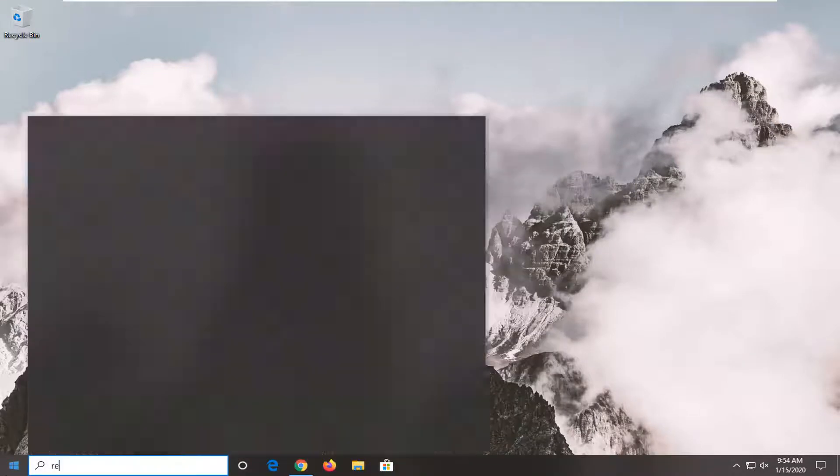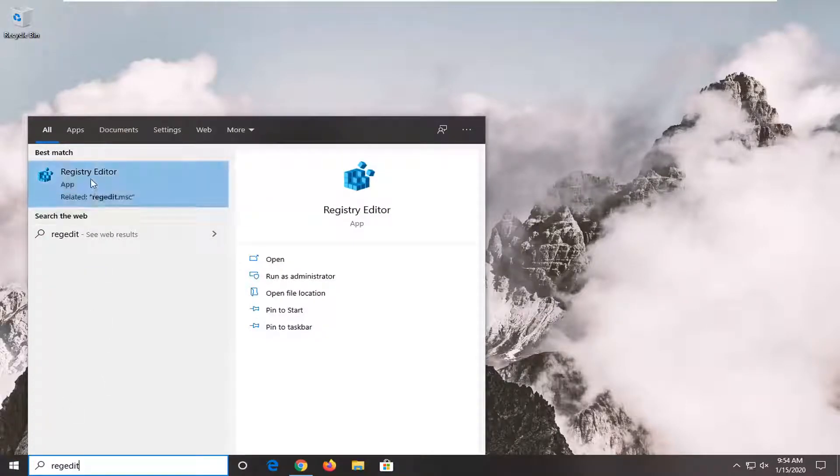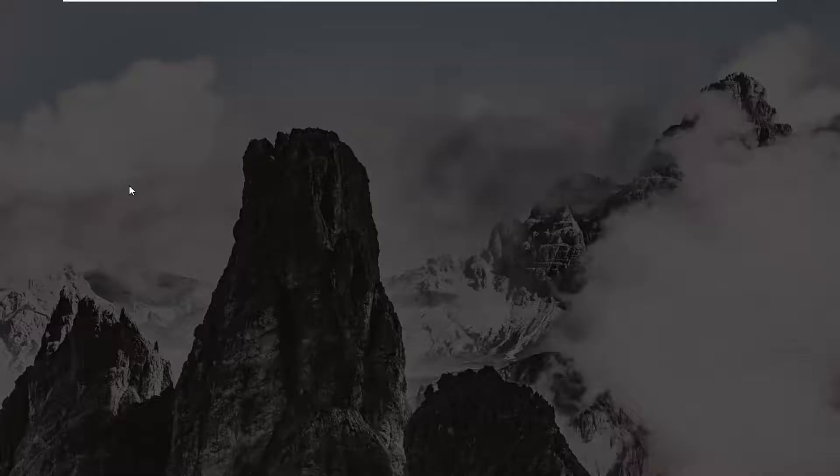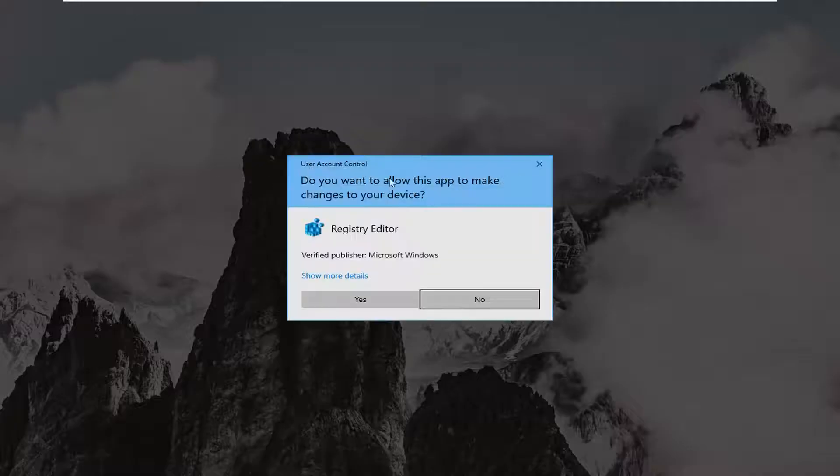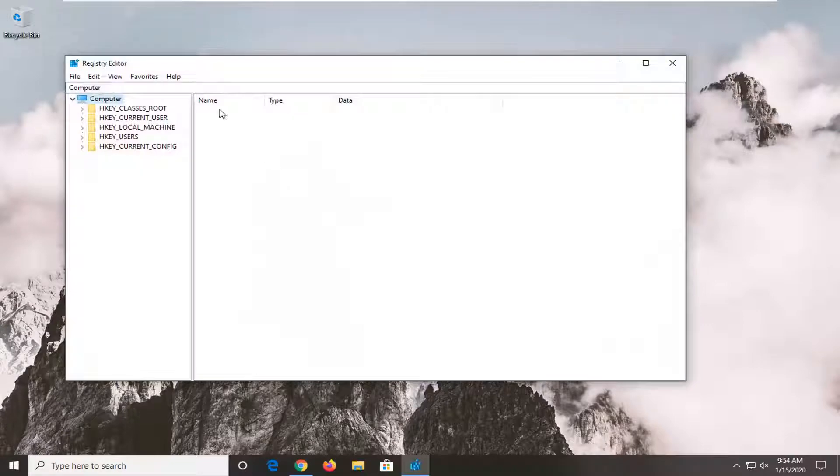Type in regedit, so R-E-G-E-D-I-T. Best match should go back a registry editor. You want to right click on that and then select run as administrator. If you receive a user account control prompt, select yes.